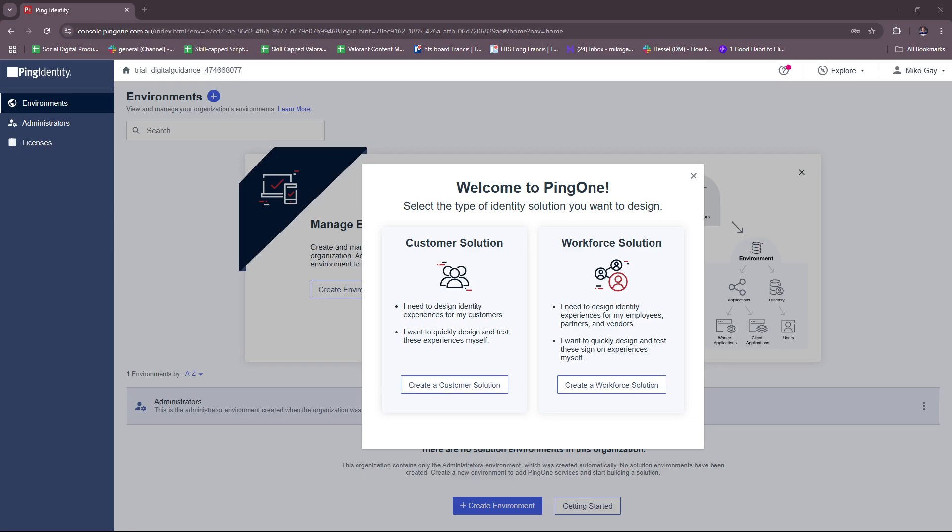Hello everyone, in today's video I'm going to show you a Ping Identity tutorial for beginners. This video will have everything you need to know about Ping Identity, especially if you're a beginner, and how you can use it for your business.